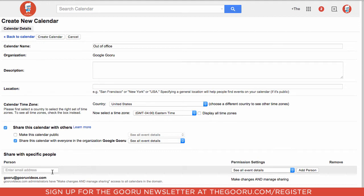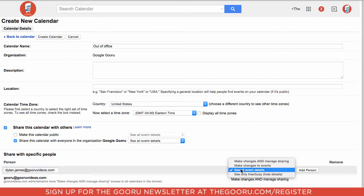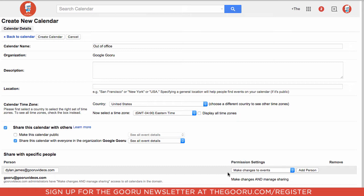To actually share the calendar so everyone can access it and add events to it, go down to Share with Specific People. You can type in a group email address that goes to everyone on your domain — for many companies, this is 'all@' or 'everyone@'. For this example, we'll share it with one person so you can see how it works. We will need to give them permission to make changes to events, which will allow them to book this calendar if they are out of office or on vacation. Click Add Person.